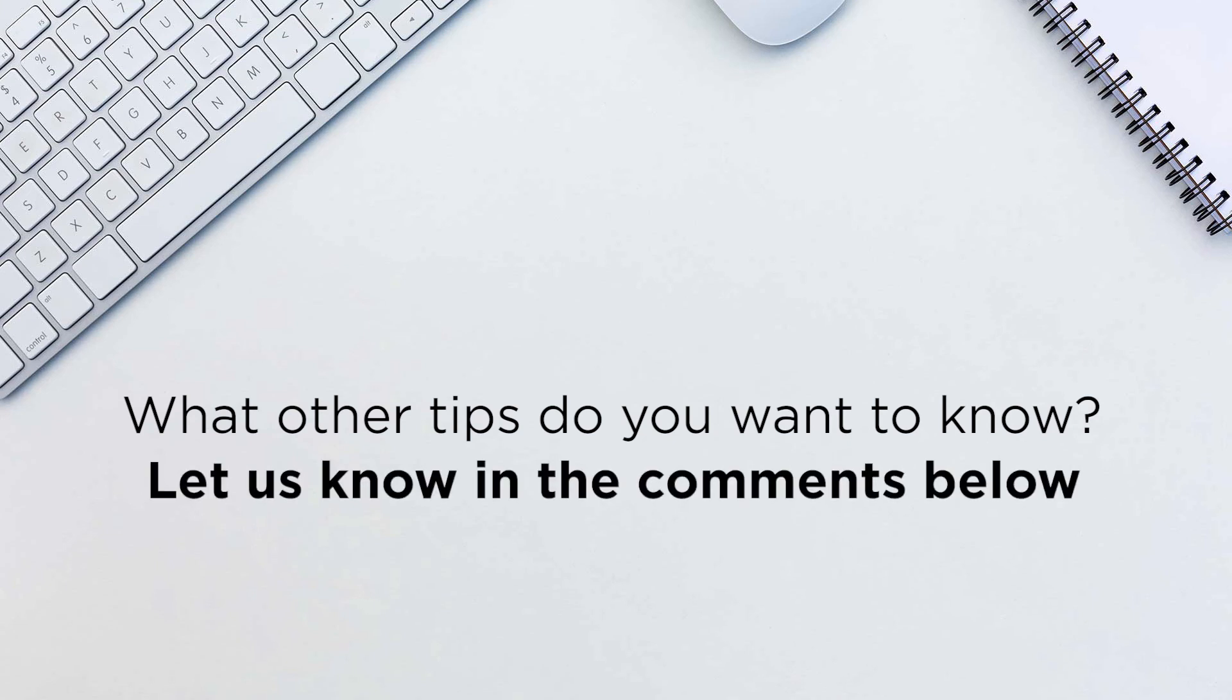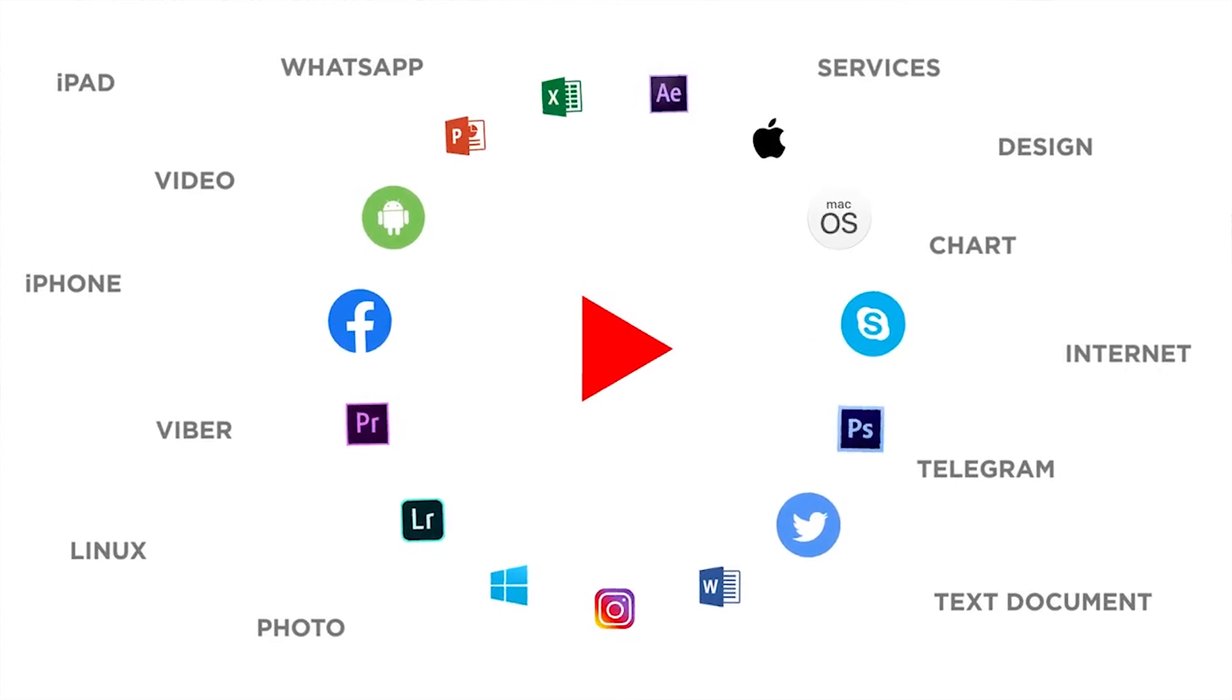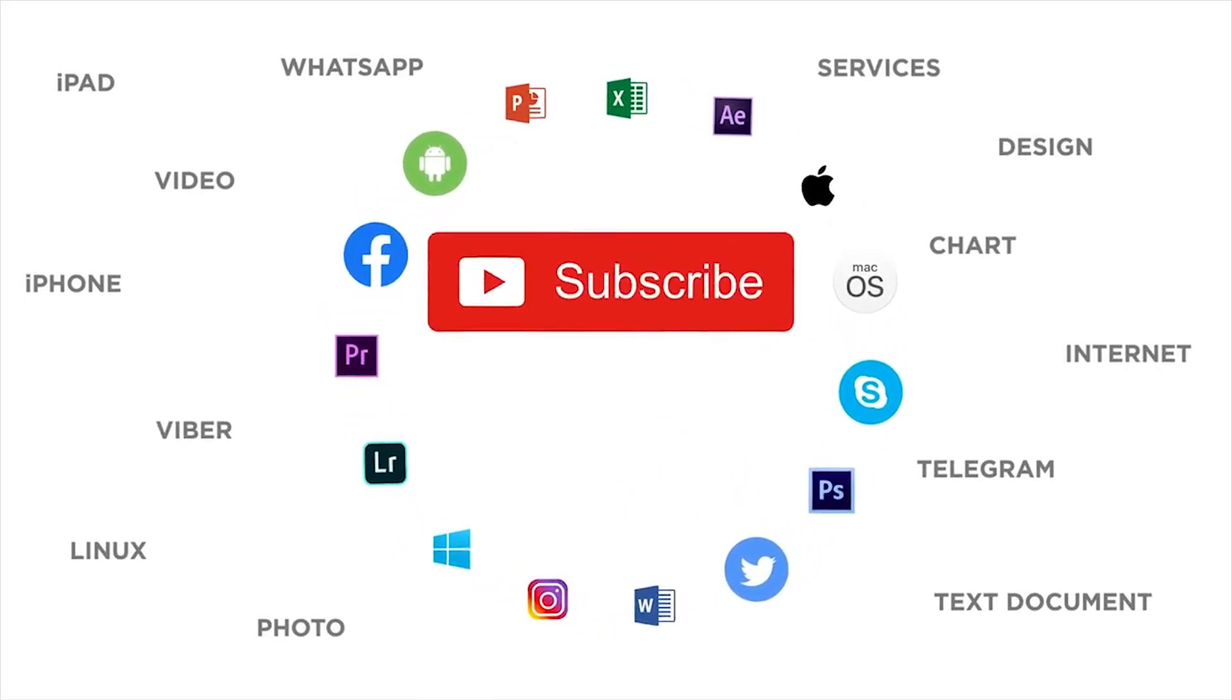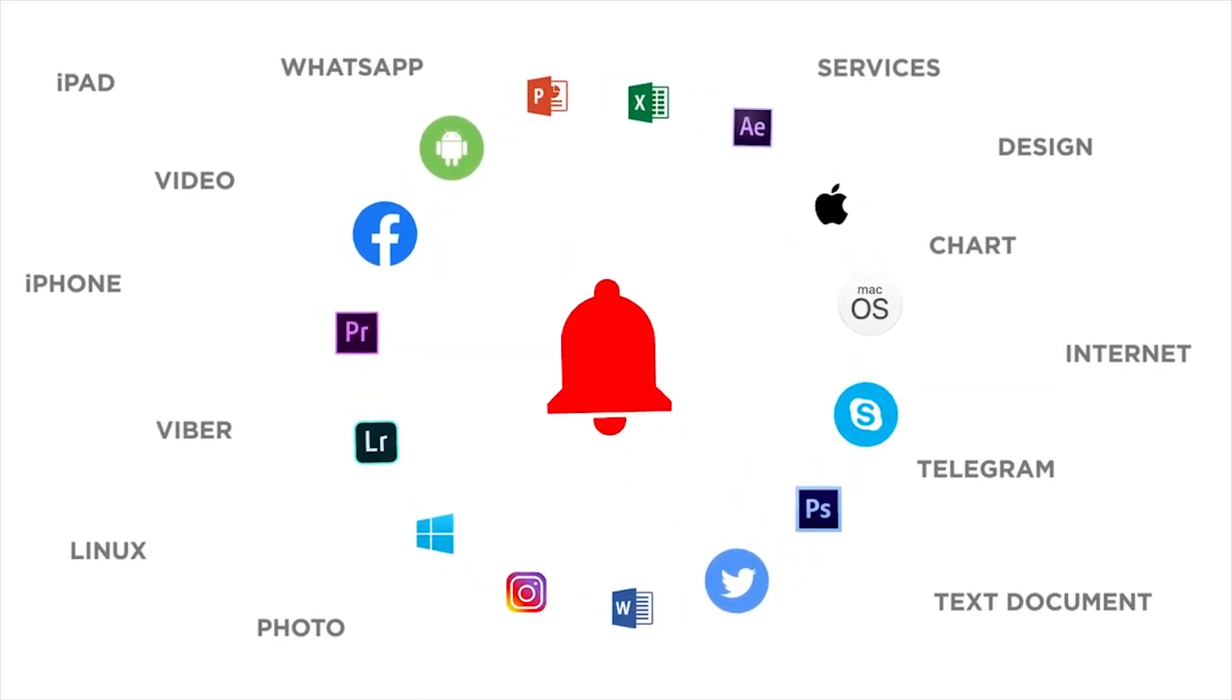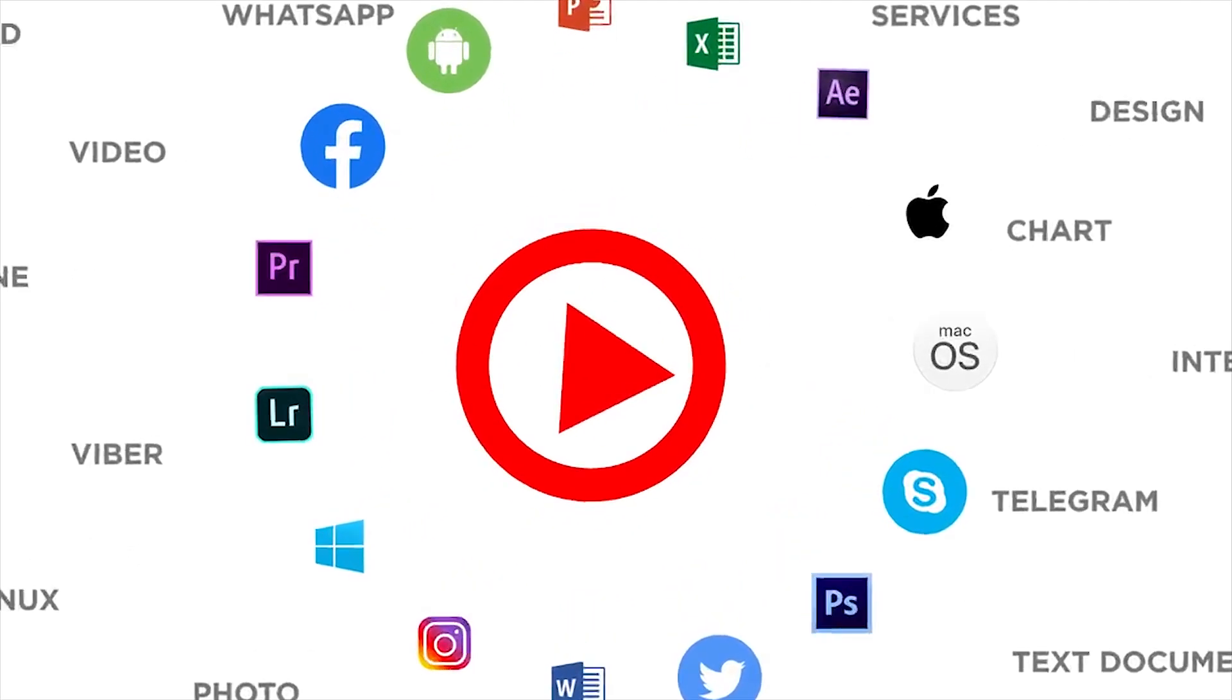Thank you for watching! If you like this video, don't forget to give it a thumbs up and subscribe to our channel. And make sure to press the bell button to be the first to know about our new videos.